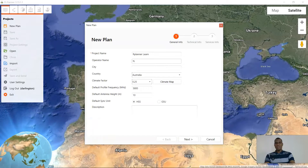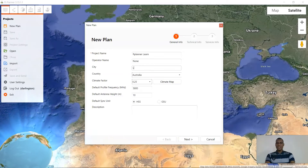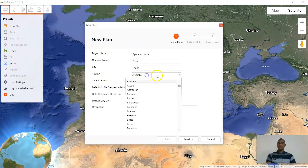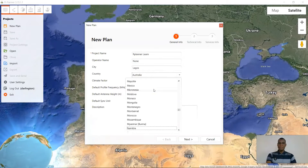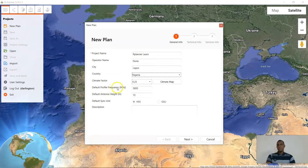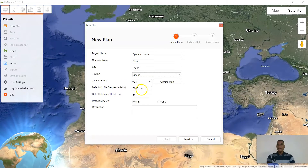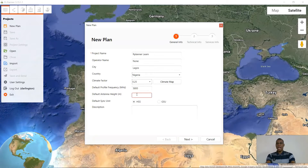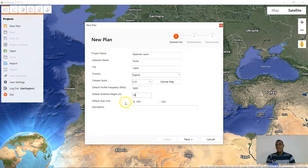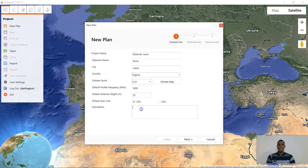Operator: there is no operator. City: Lagos. Country: whichever country you are in, but I am in Nigeria. I'll be working on the hour planner with the 5.8 frequency and I will be picking the default height of 35 meters. I'm not going to be using any GSU on site, so I will just leave it at the HSS, which is the default.